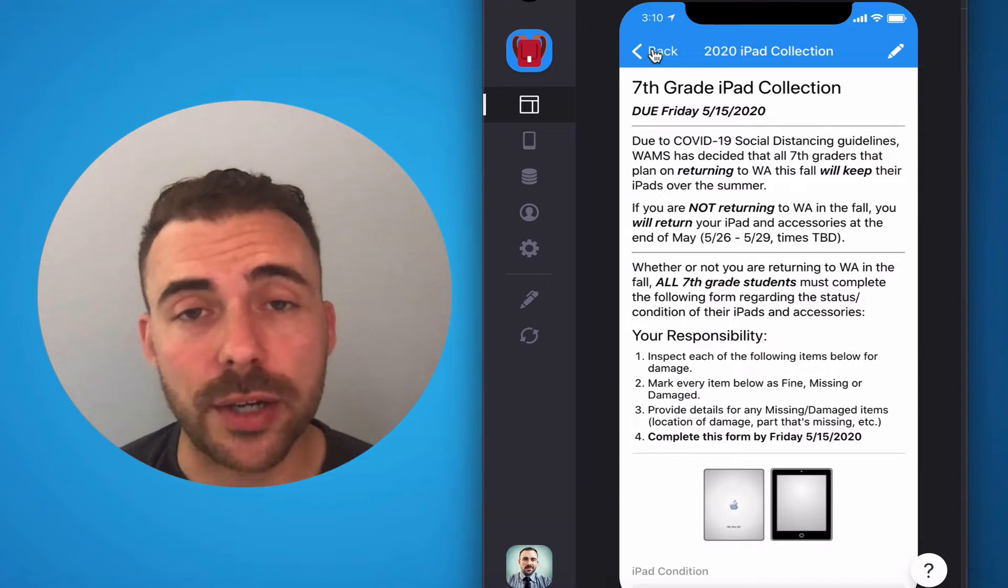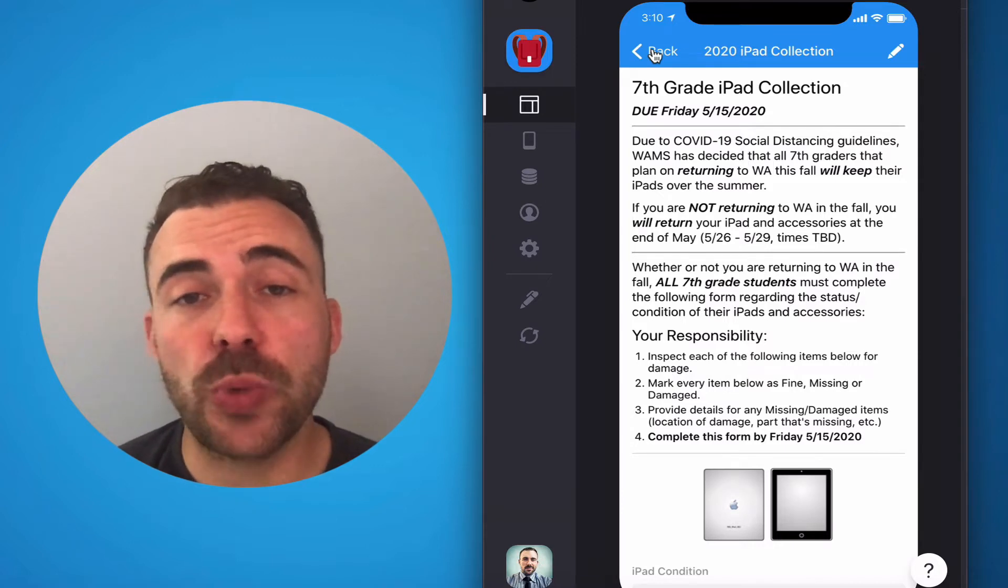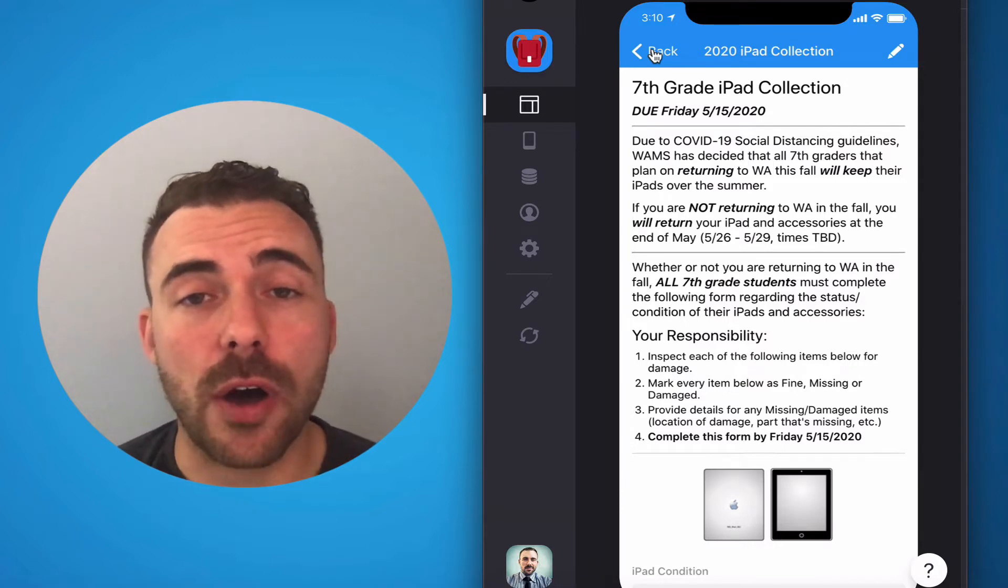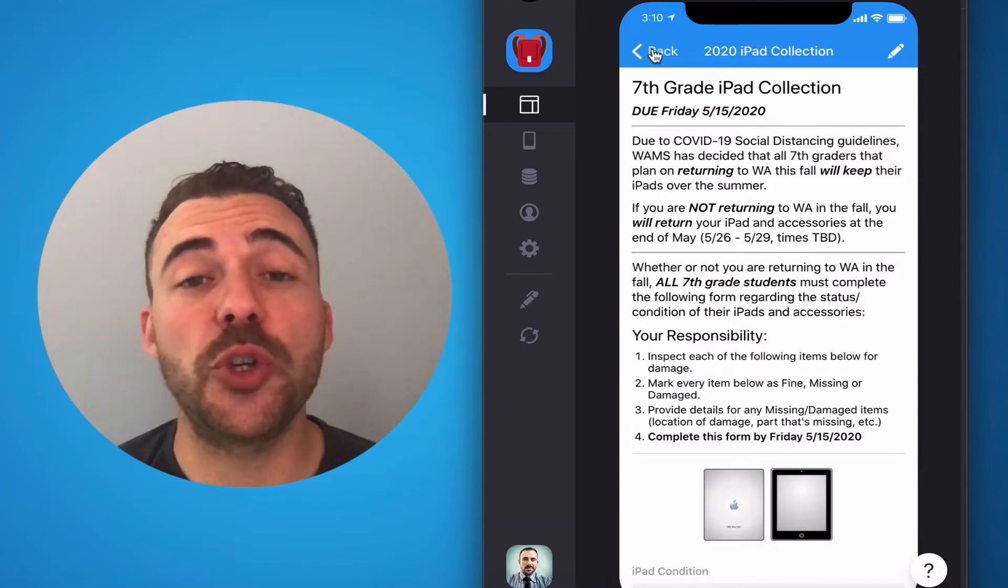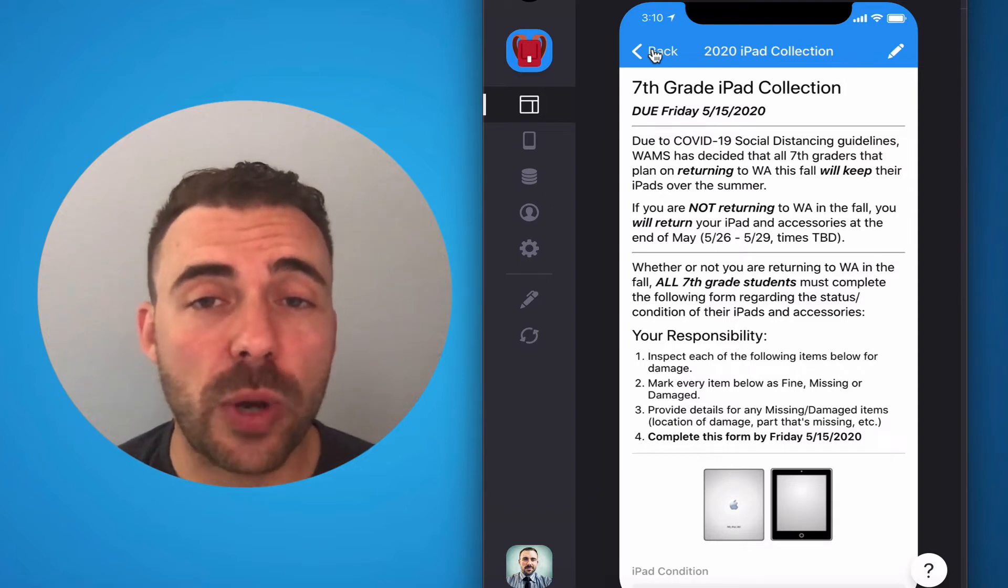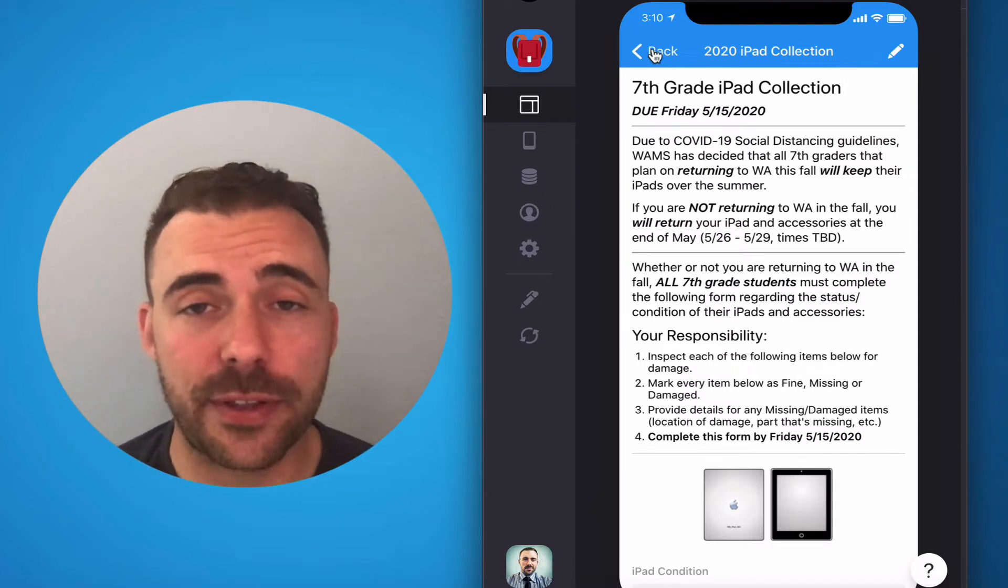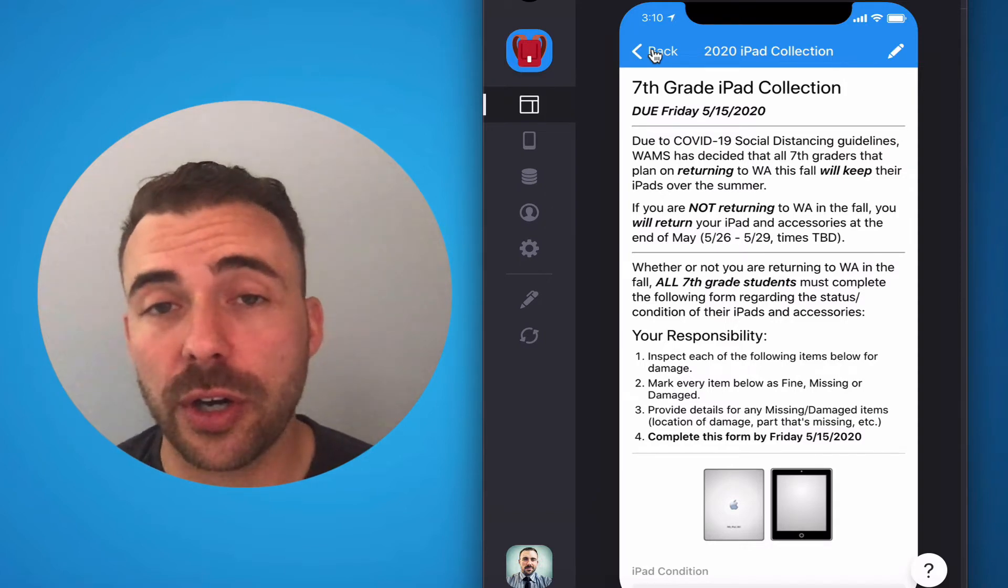Seventh graders, if you are returning to Woodward Academy in the fall, we're going to have you hold on to all of your equipment, and then we'll just assess everything when you return in the fall.